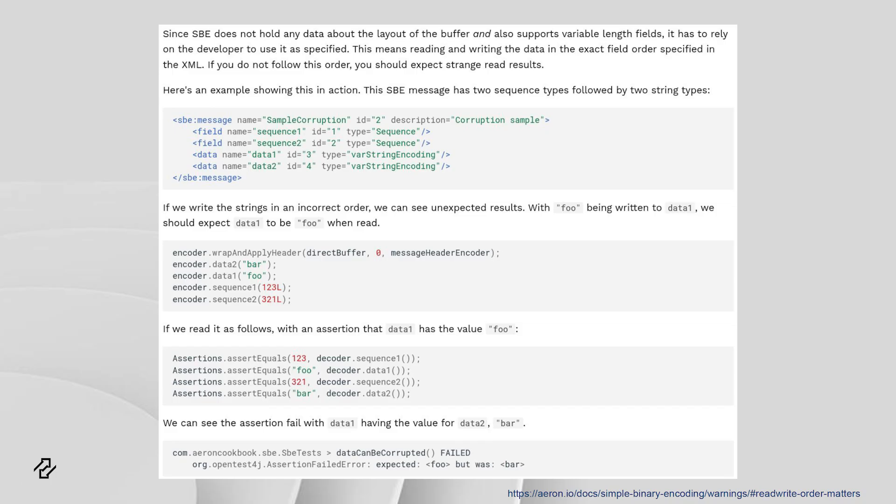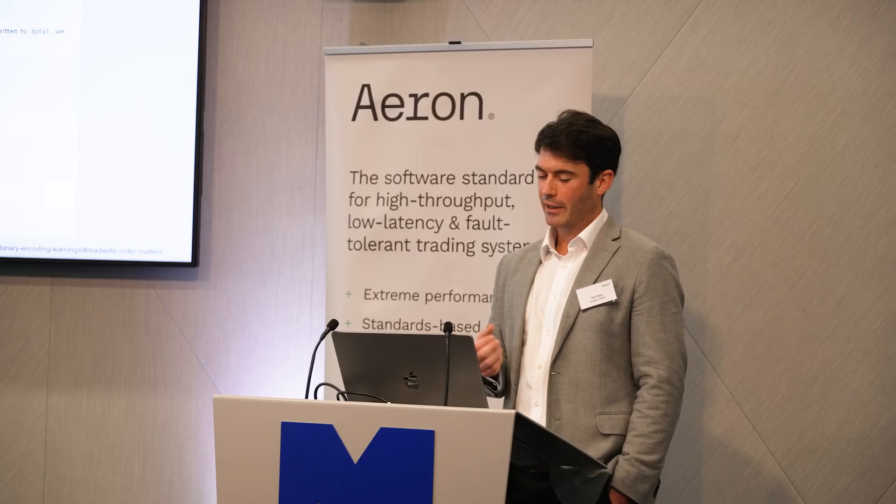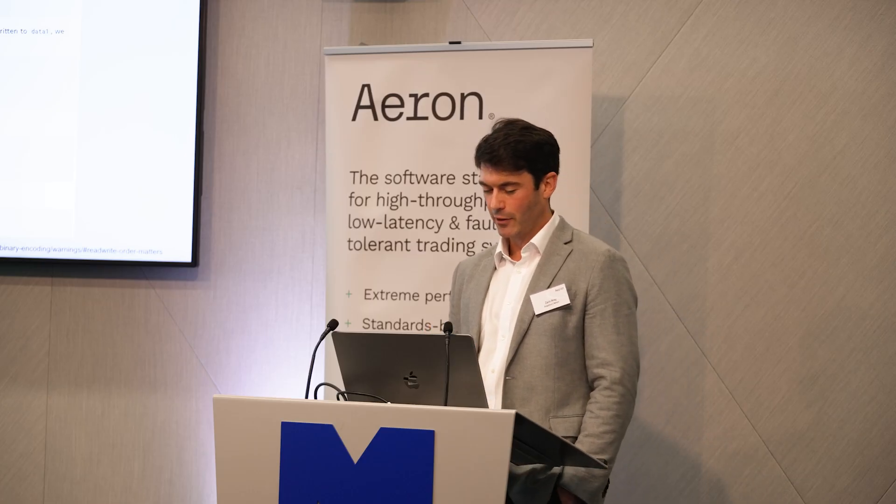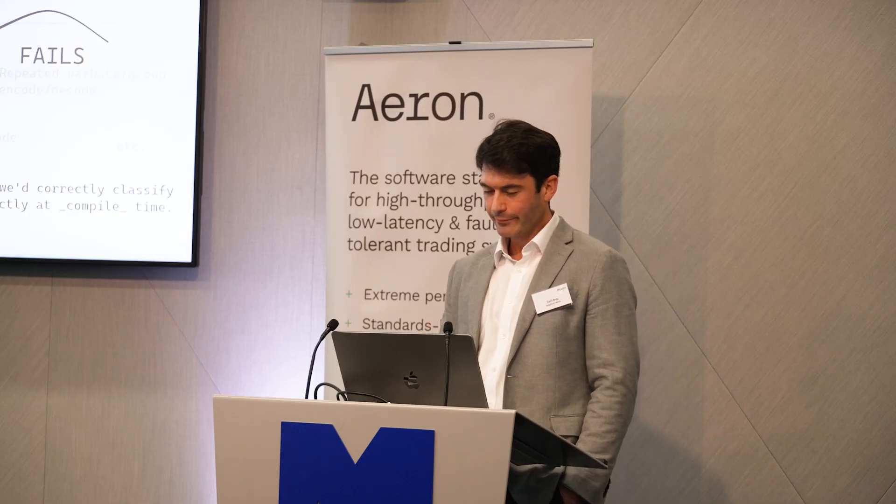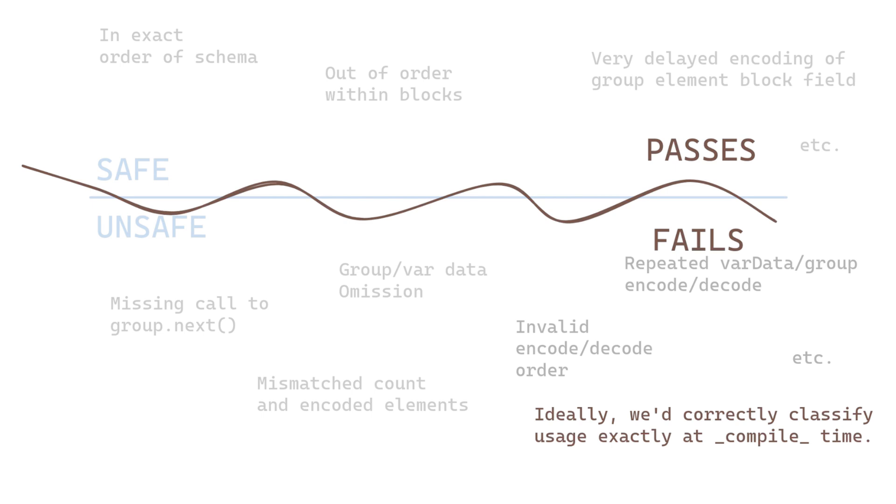This is taken from the Aeron.io docs website. Again, don't worry about reading all of it. If we focus on the schema to start with, you'll see that there are a couple of variable length data fields, data1 and data2. And then below that, we have some code in a test which is encoding data2 and then data1, in the opposite order to the schema. And it's putting bar in data2 and foo in data1. And then at the end, we have a decoder which is reading those out in the correct schema order. But what we get is an assertion failing because it sees bar in place of foo.